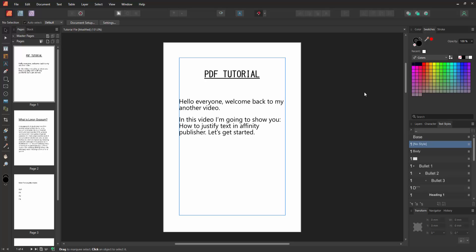Let's get started. Firstly, we have to open an Affinity Publisher document. Now we want to justify text in this document. Go to the...